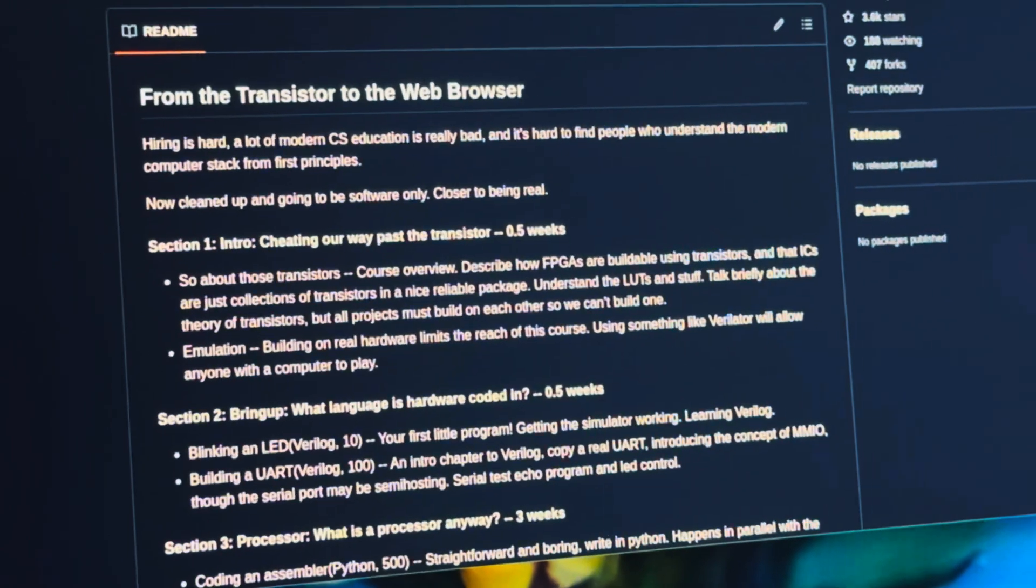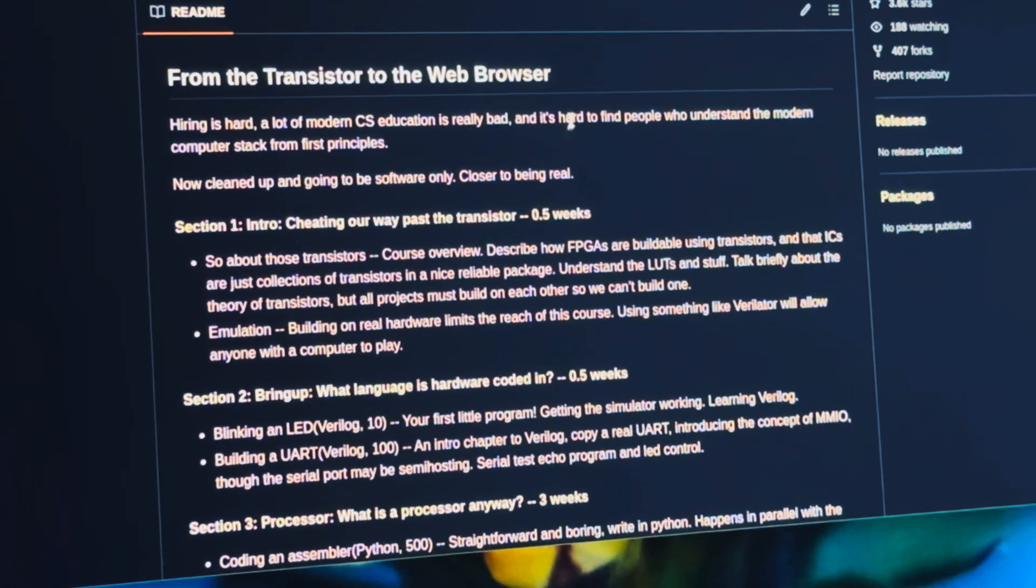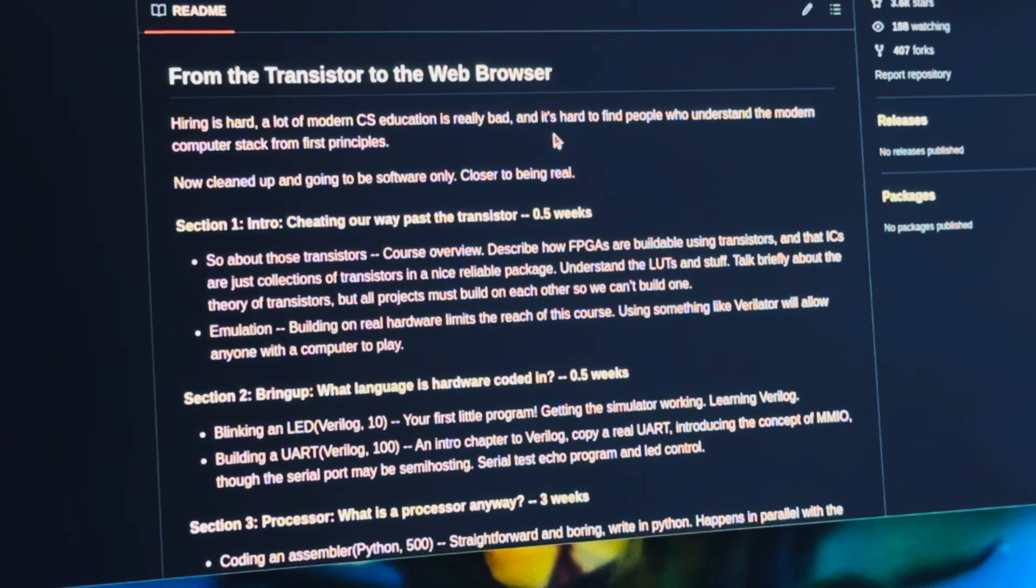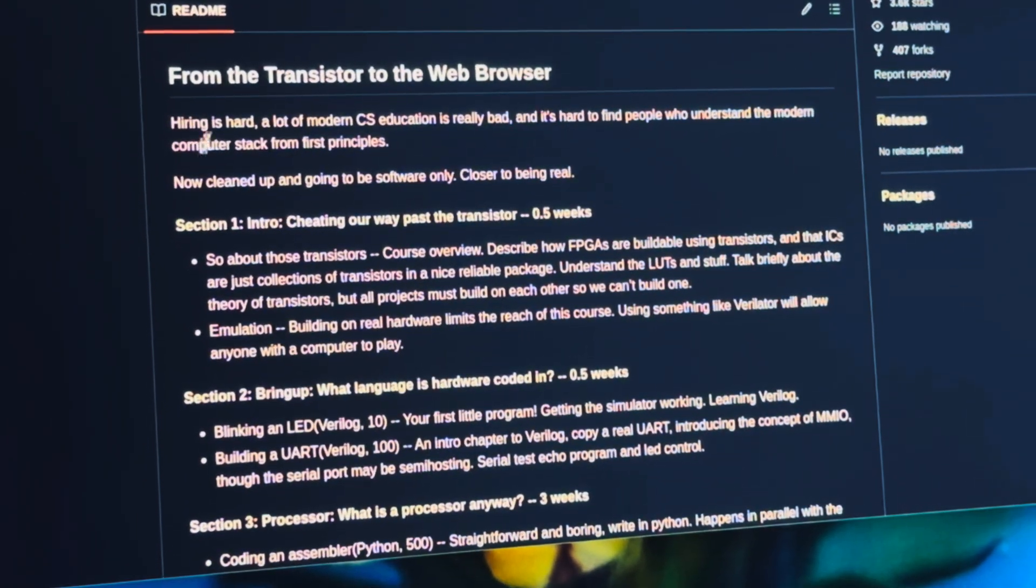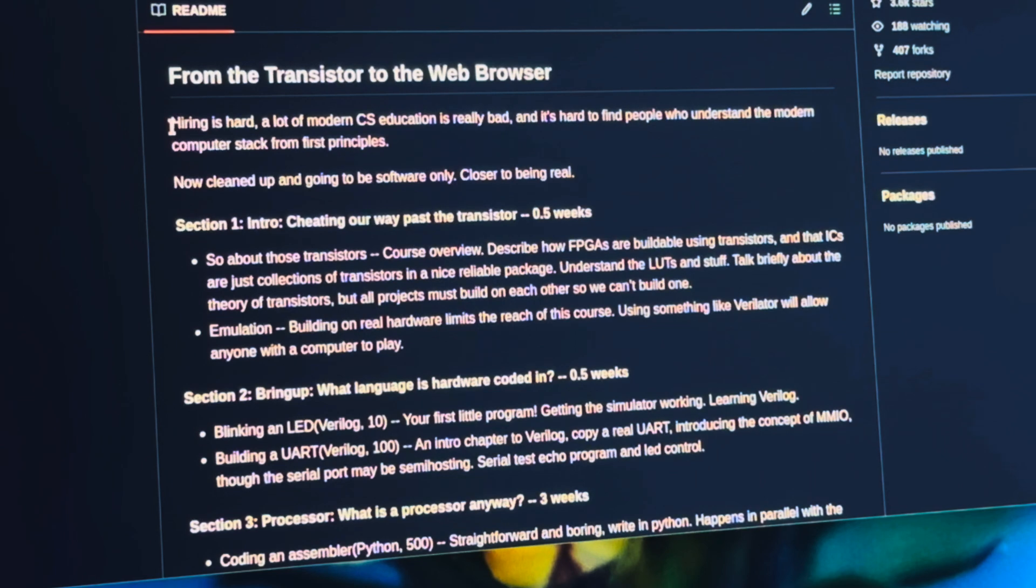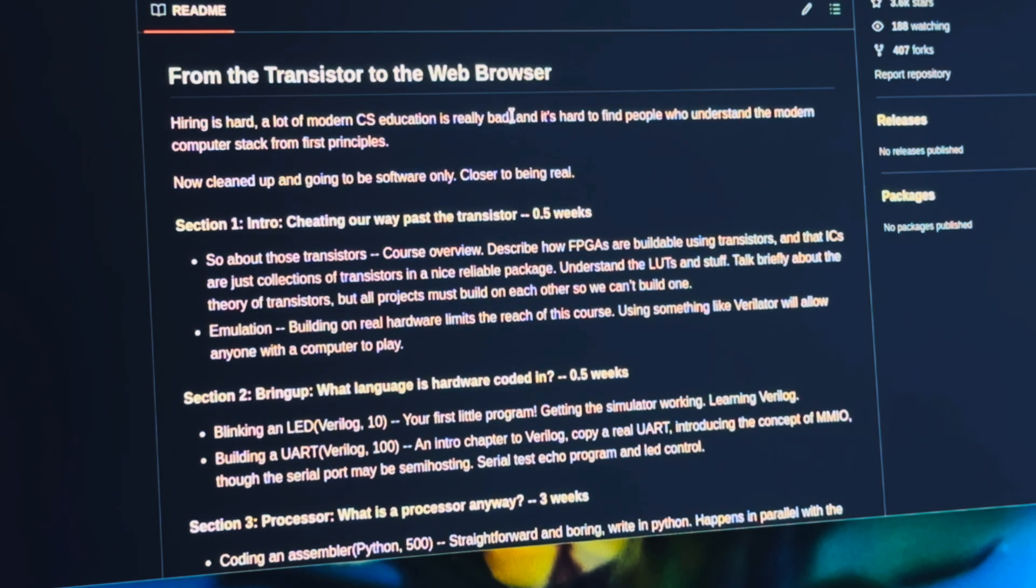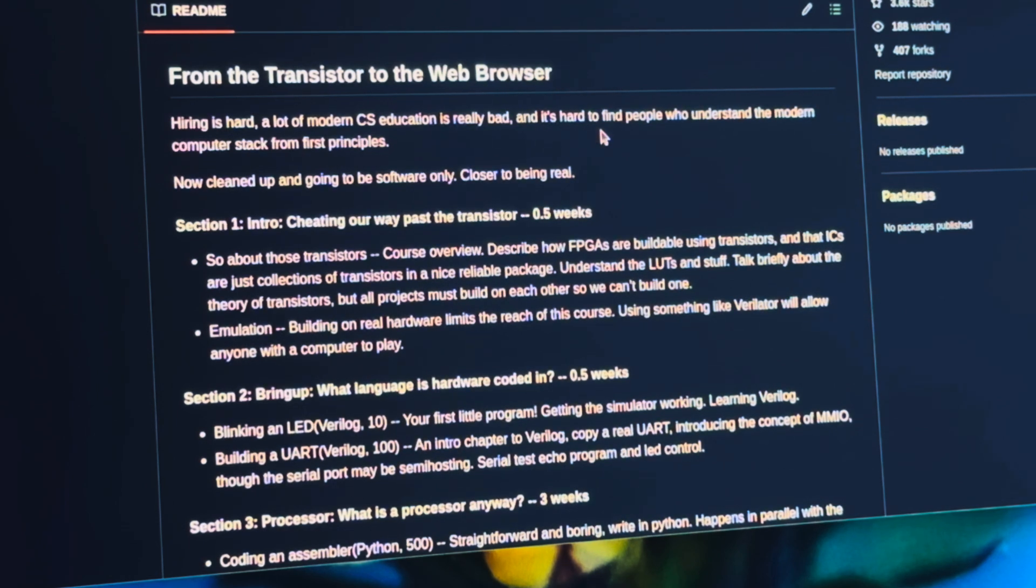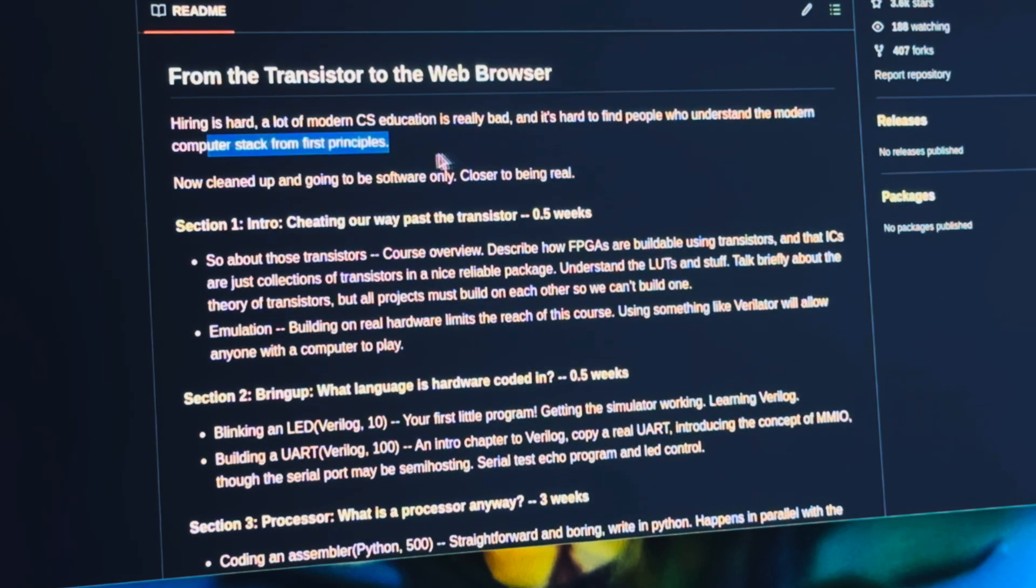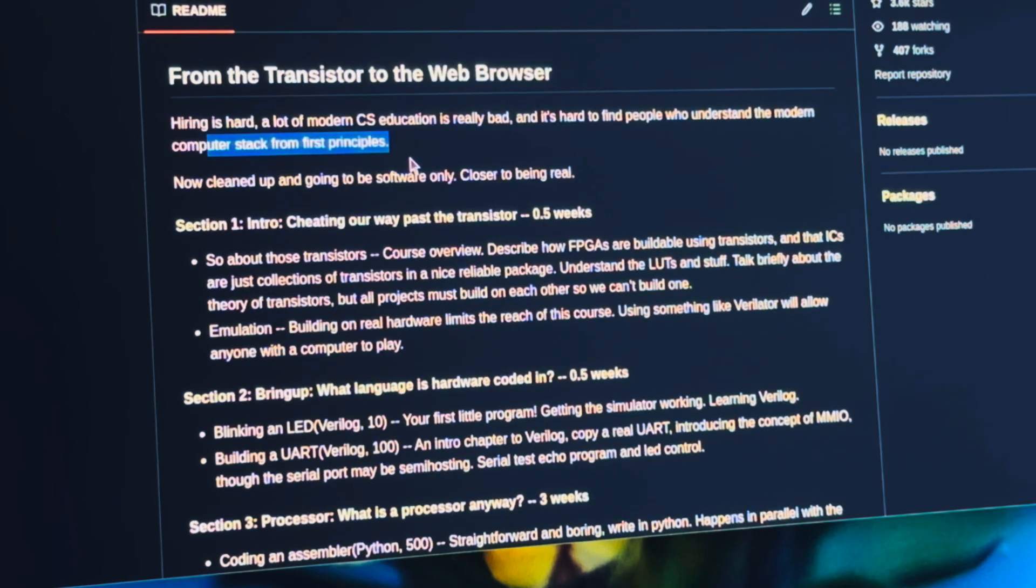This is one of Geohot's repos on GitHub. It says, 'Hiring is hard. A lot of modern CS education is really bad.' And it's hard to find people who understand the modern computer stack from first principles.